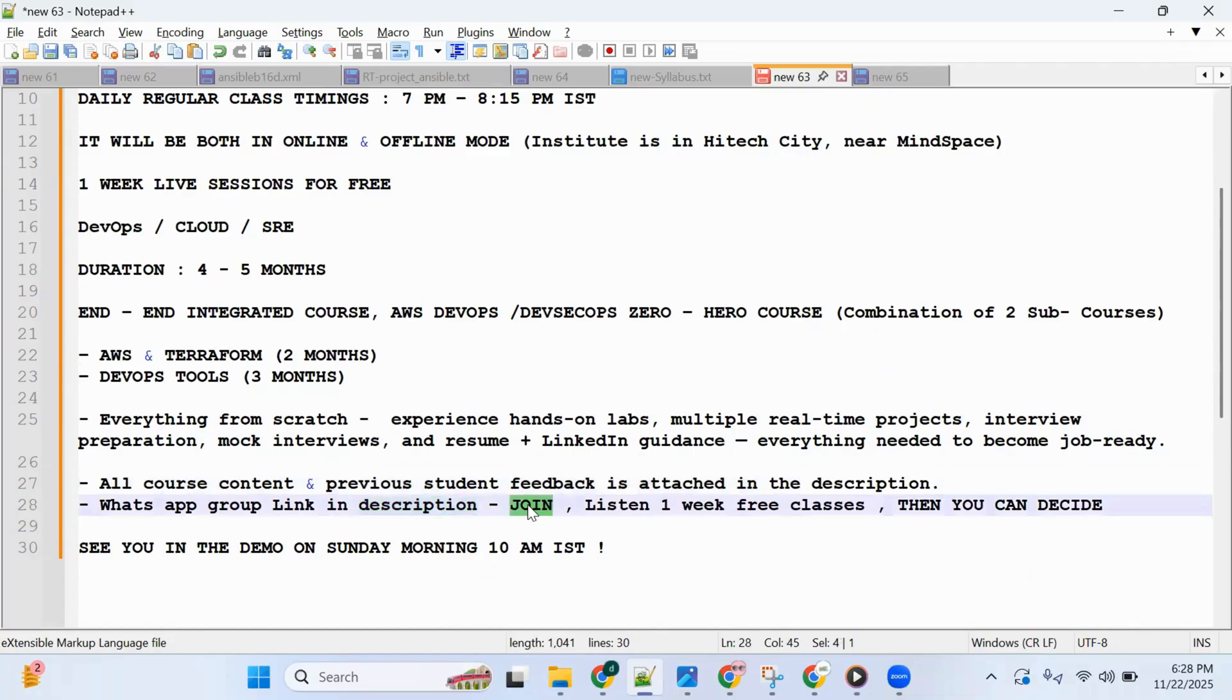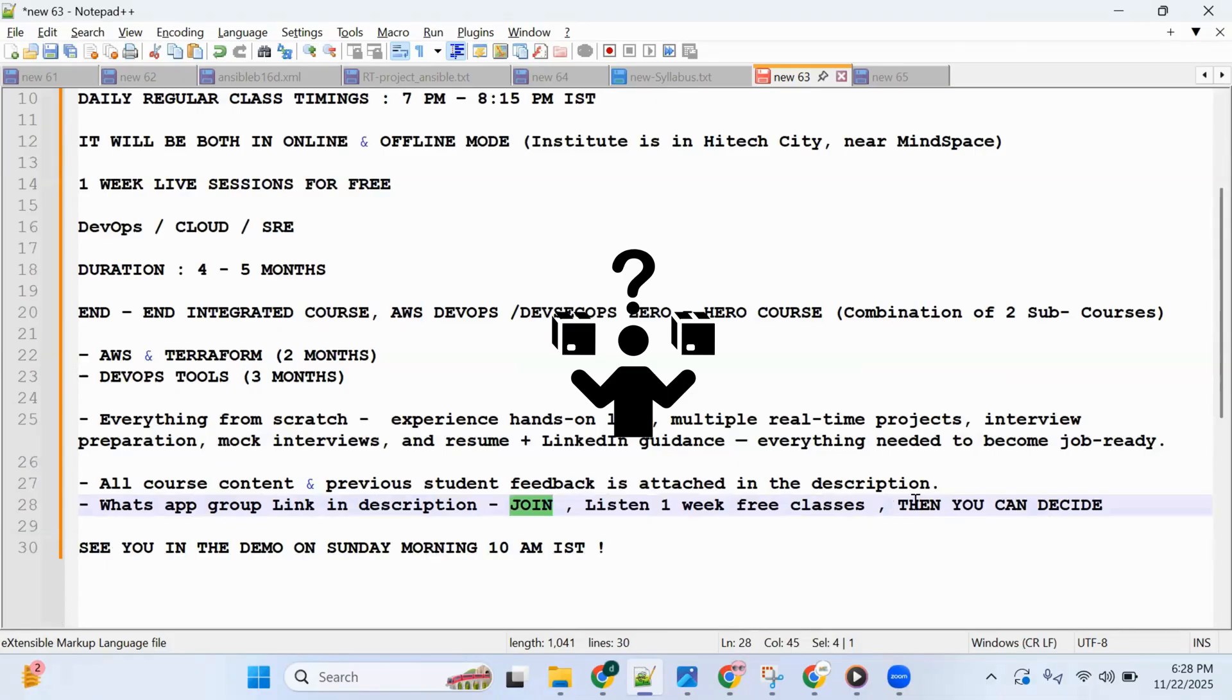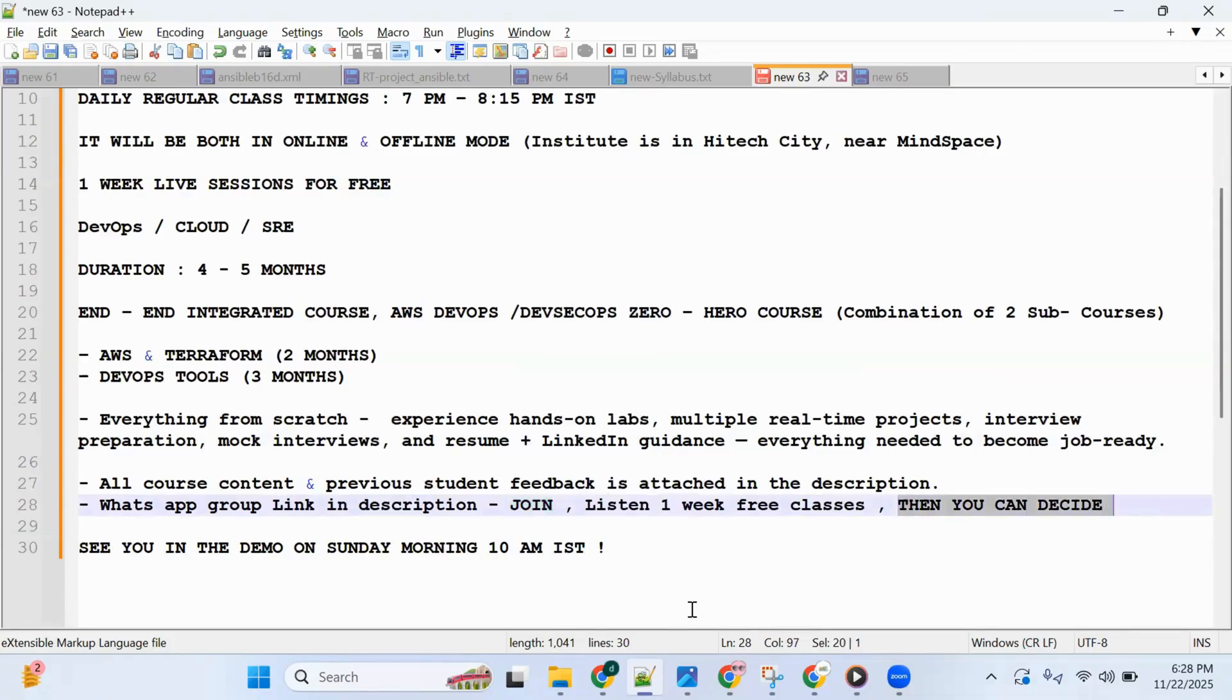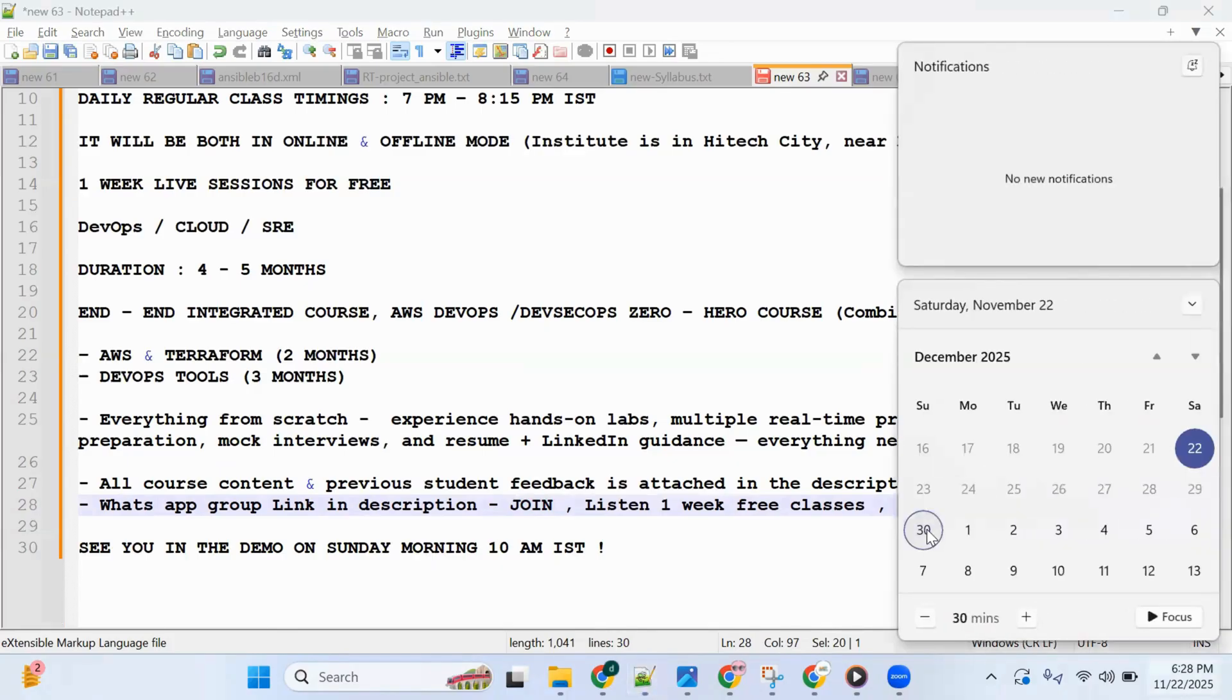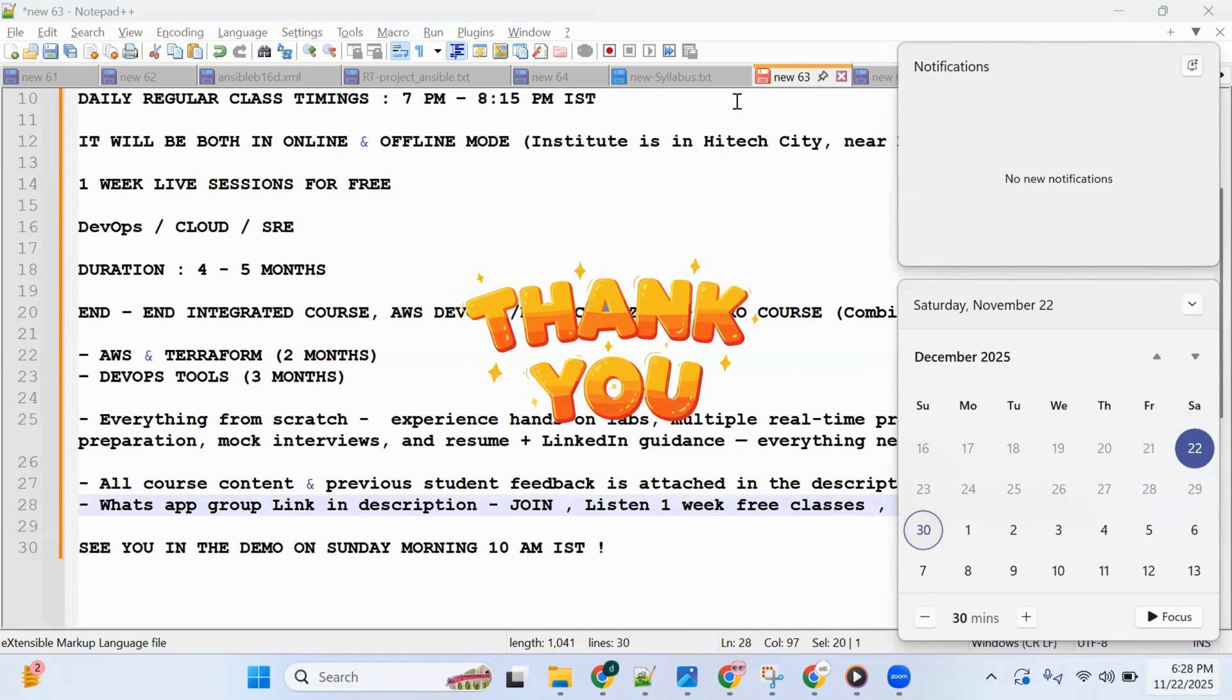that group. Listen, one week free classes—feel the difference, then you can decide for yourself. All right guys, I'll see you in the demo on Sunday morning, 10 AM IST, 30th November 2025. Thank you so much, friends!